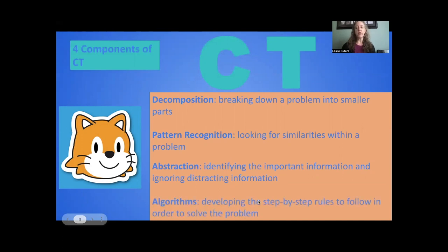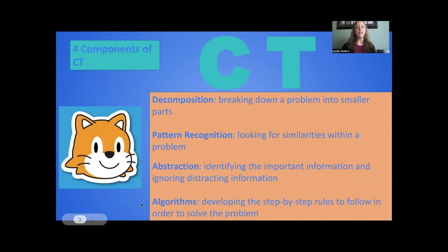Algorithms are developing the step-by-step rules to follow in order to solve a problem. You can likely see many ways this applies throughout the curriculum, in particular STEM classrooms.